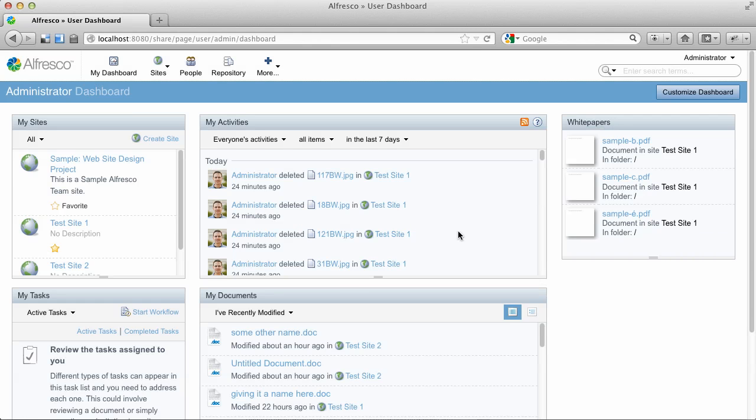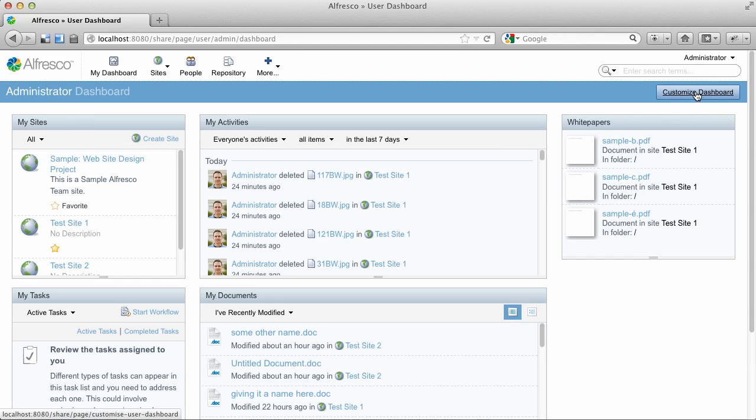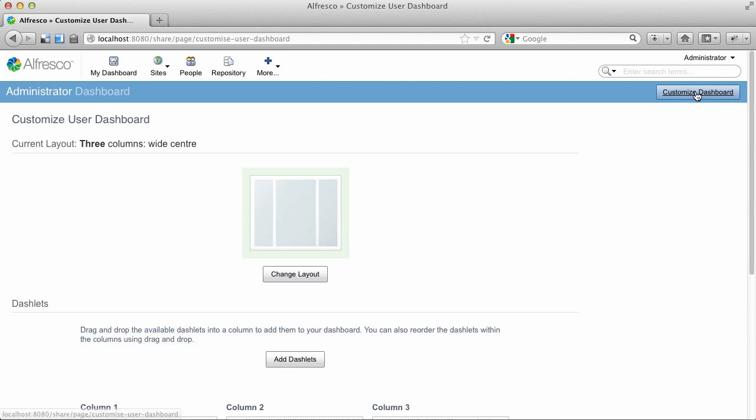And now we have a dashlet that will always display the white papers that it finds in any site that I have access to. Alright, let's add a new dashlet.